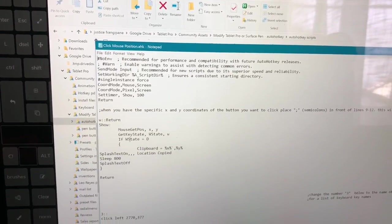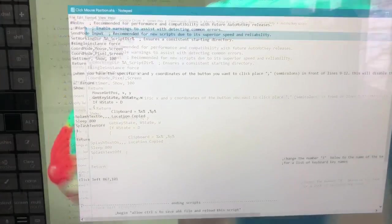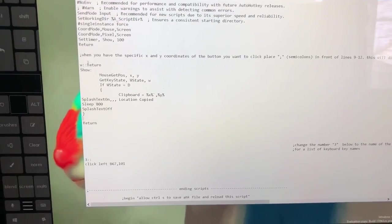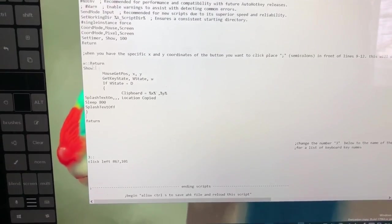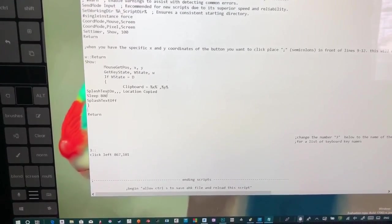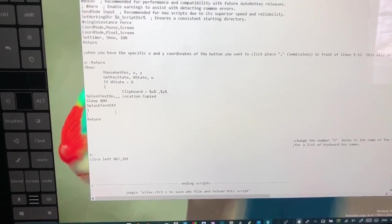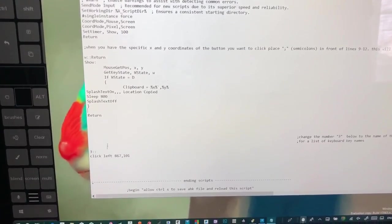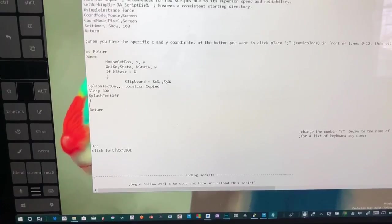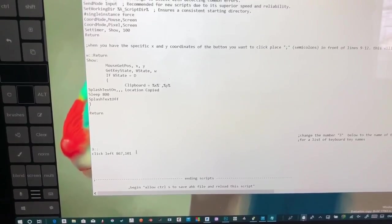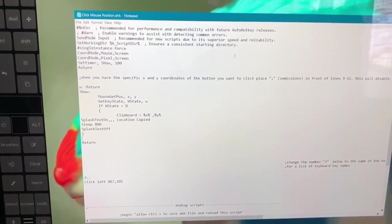The file looks like this. We're going to use the W key to get the location and then we're going to just paste that location right here. That's it, that's all we're going to do.